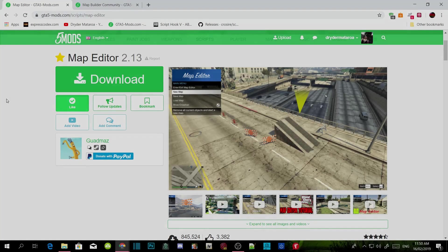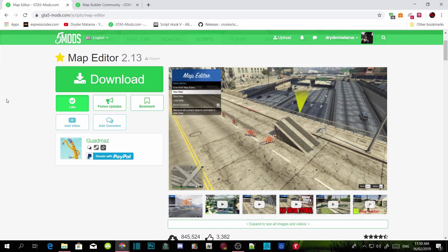Welcome back guys. This video is all about Map Editor and we are going to install this mod for you guys. Don't forget to download all the requirements in the description before you download this mod. I have been getting a lot of messages from people saying that F7 does not work, or the mod crashes their game, or it doesn't open the menu.